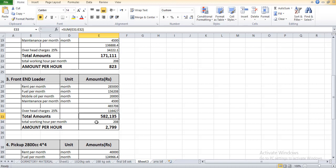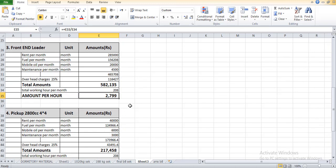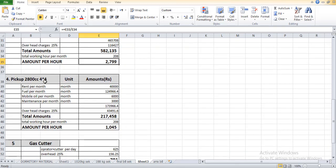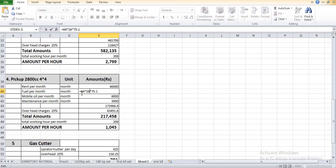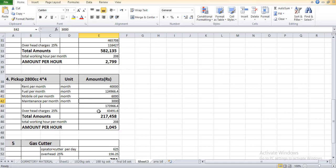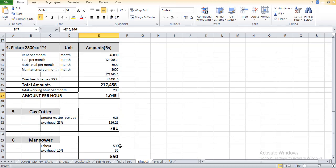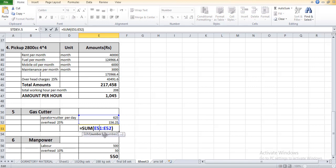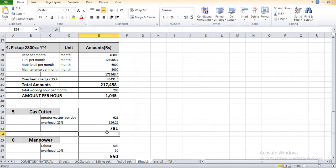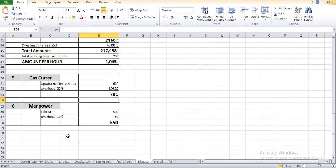Similarly for the pickup 4x4, the rent is 40,000 and they require 64 liters. The maintenance cost is 3,000. The total cost is 73,966. The total amount is 1,045 rupees per hour. The gas cutter operator per day cost is 602 and 781. Because there are some uneven circumstances that come, we consider overhead cost which we already studied in project management. For the manpower it's 550.